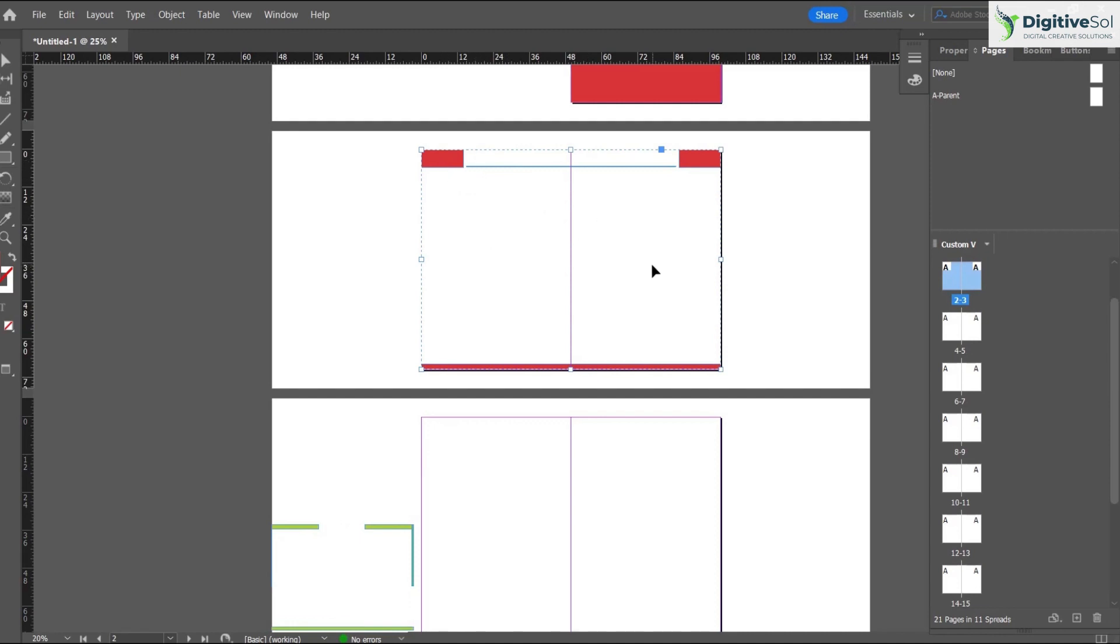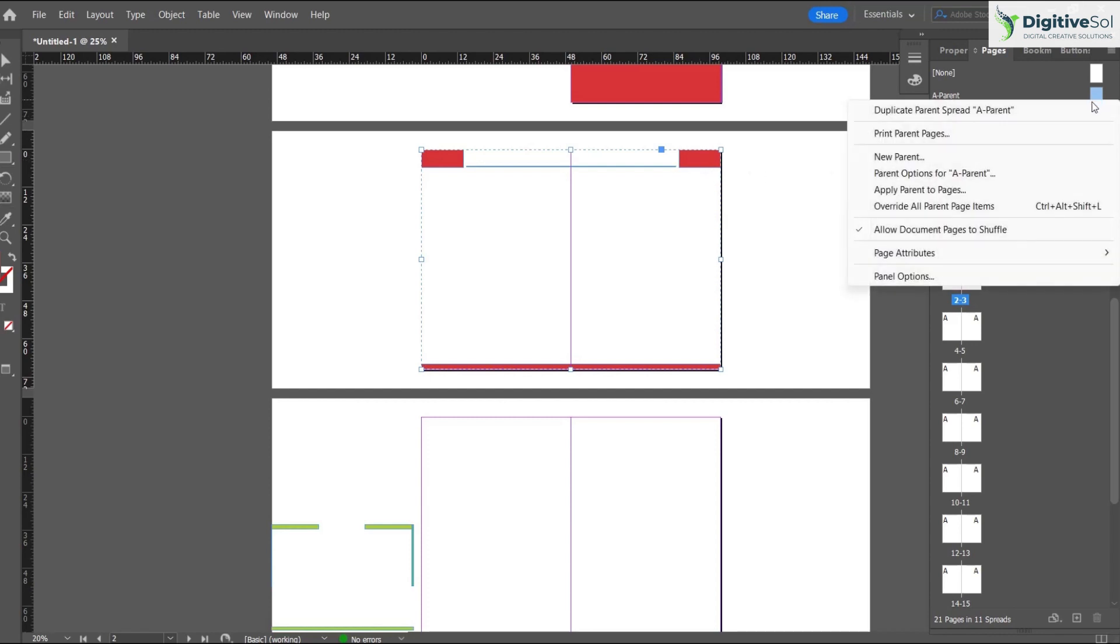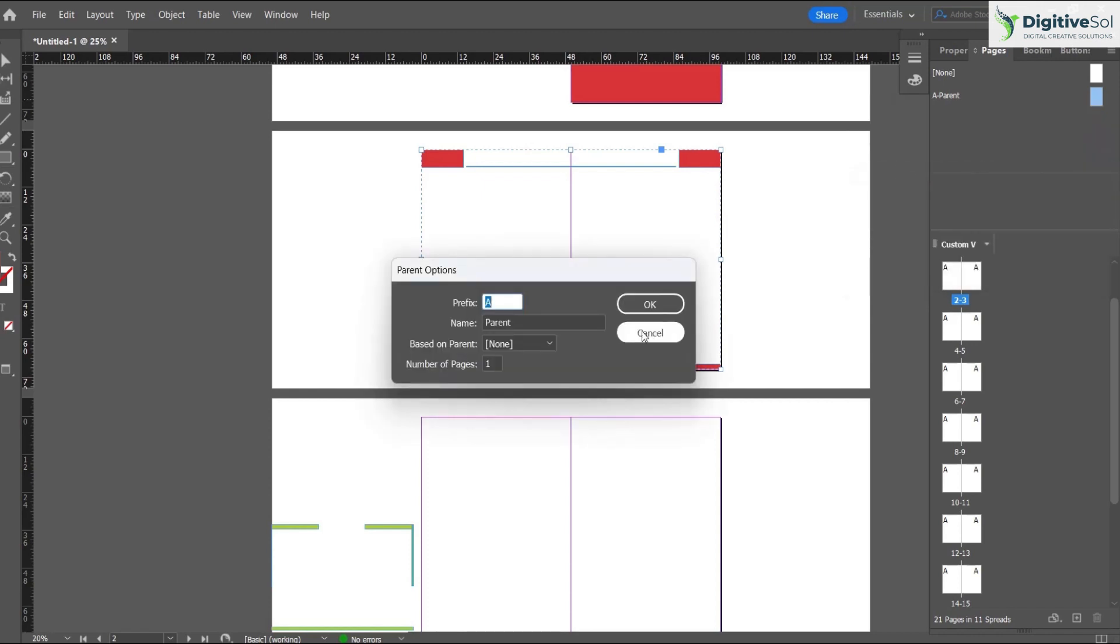First of all, we will be clicking on the parent item, and here you can see the parent options. Here you can see the number of pages - basically this layout has a single page right now.